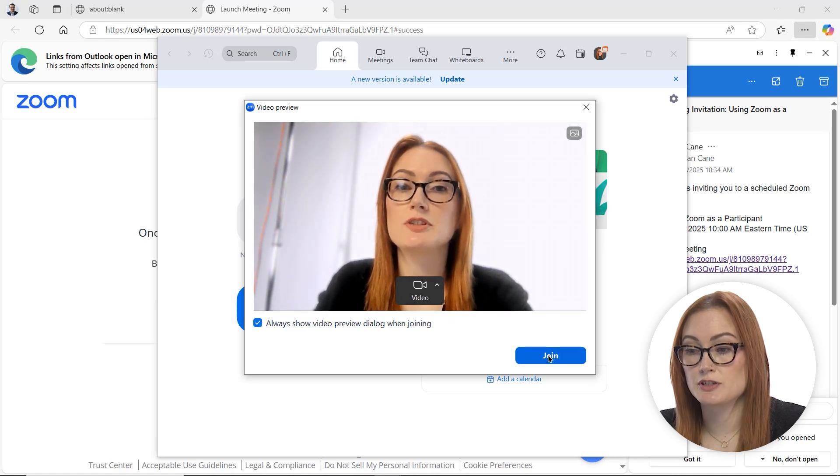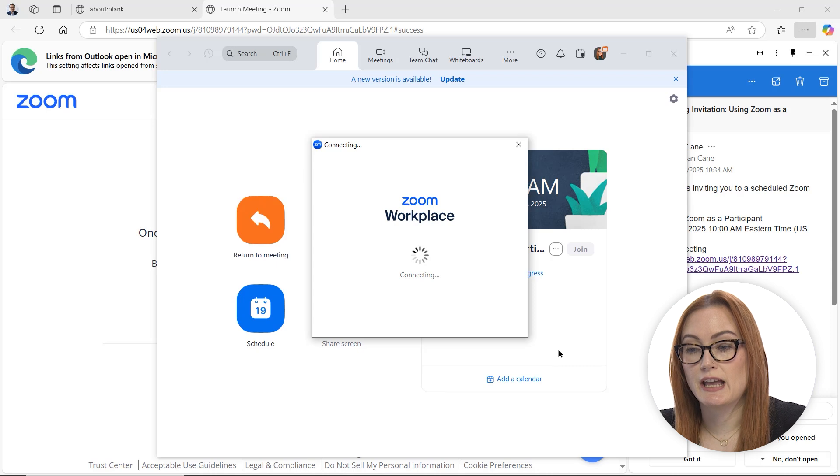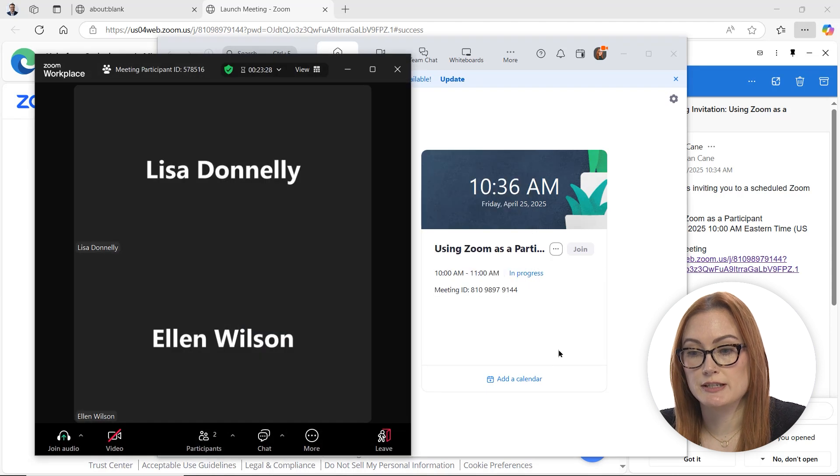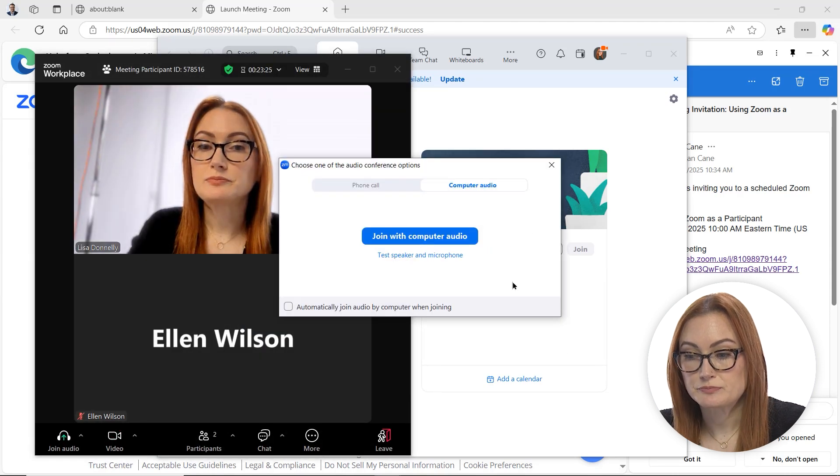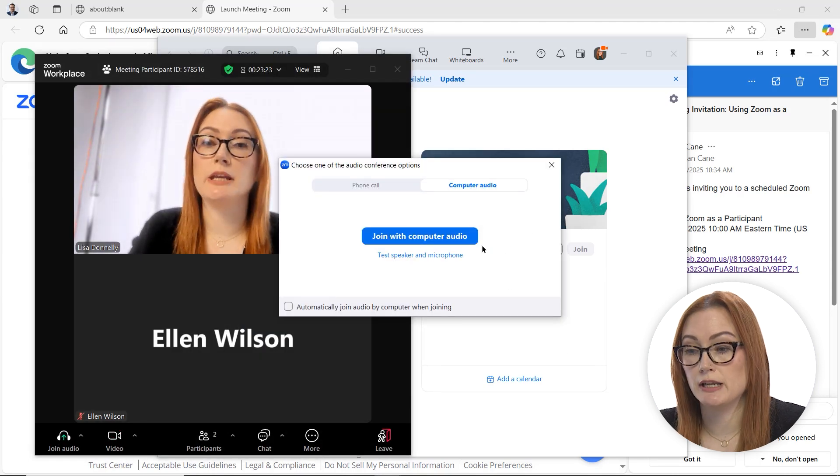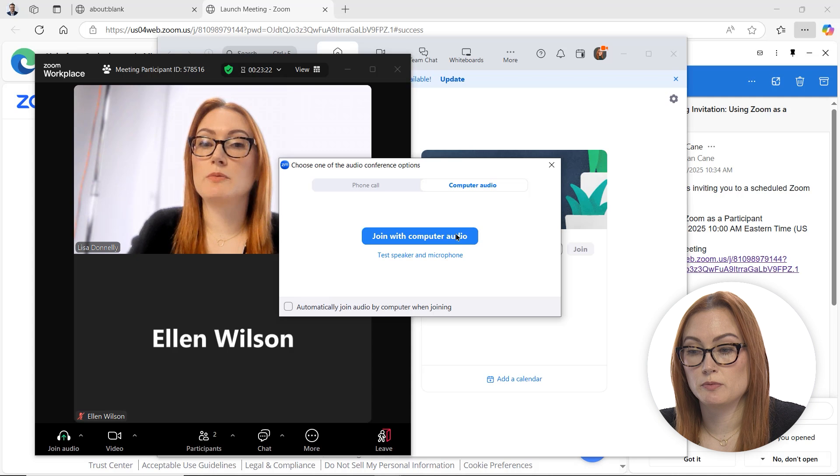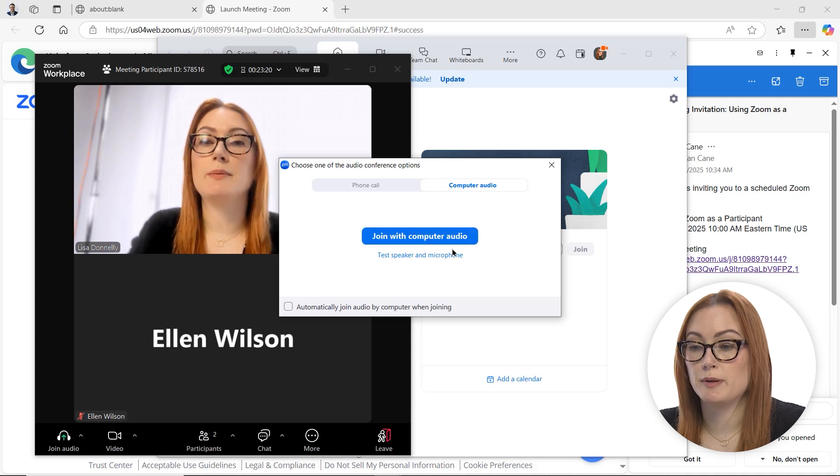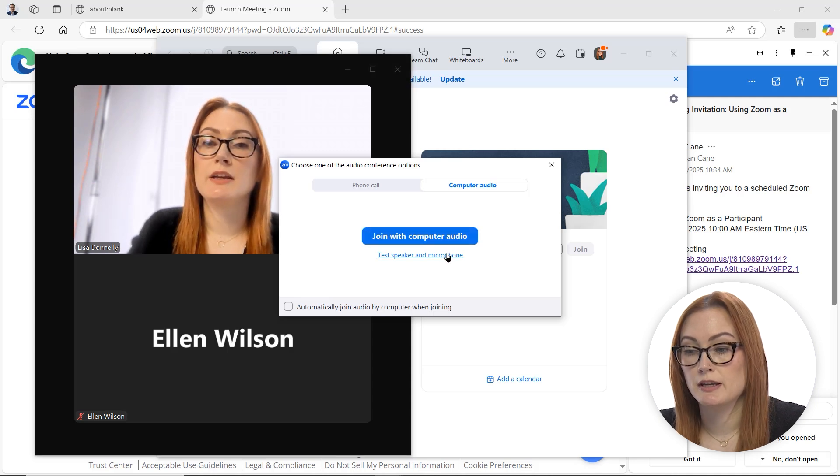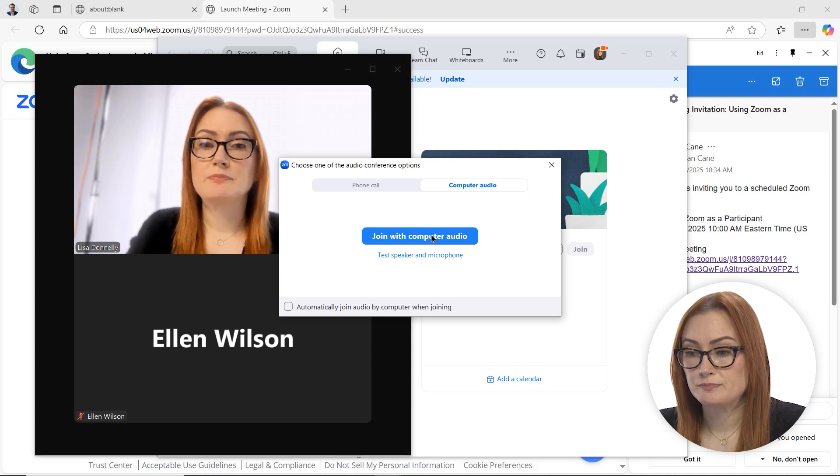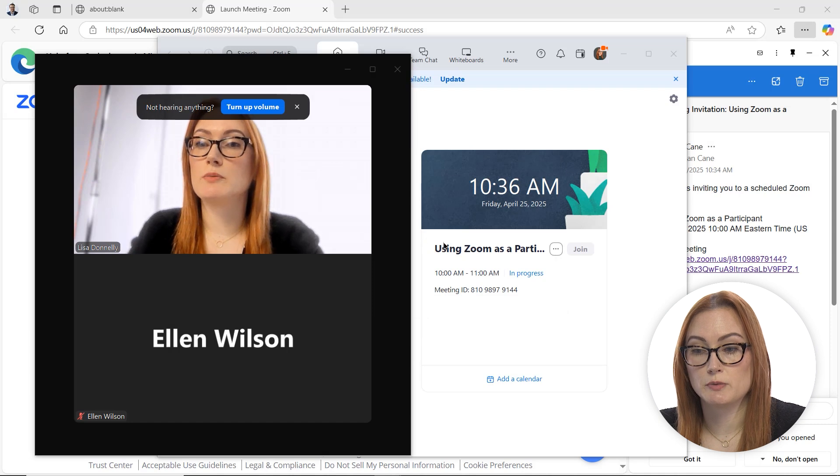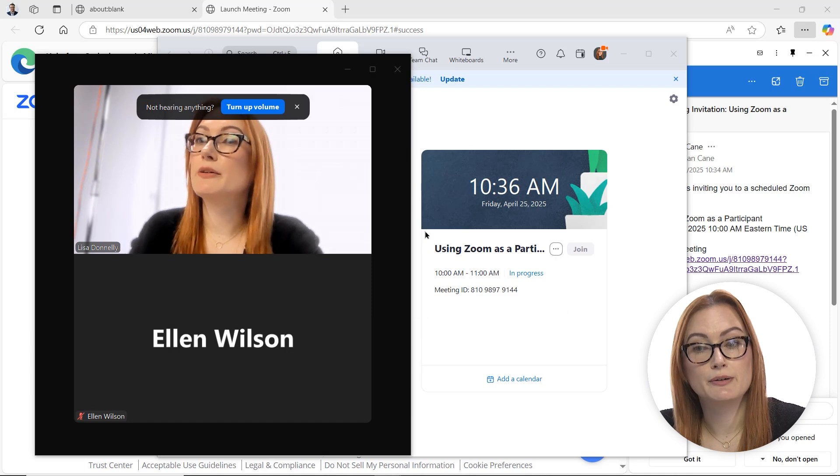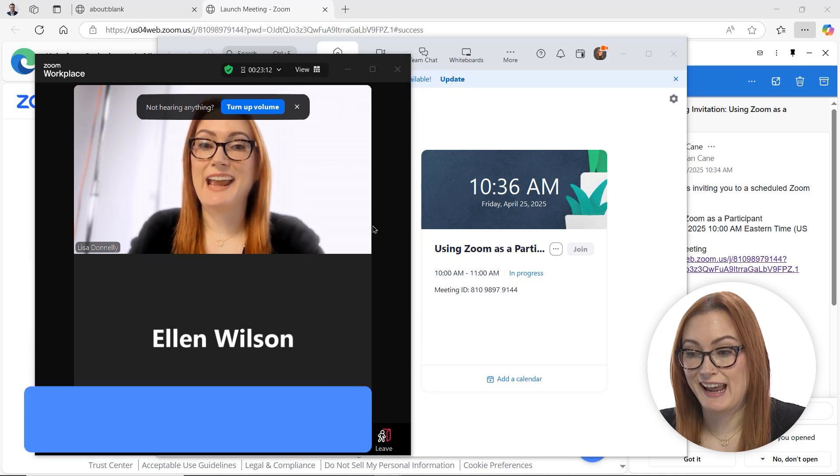When I'm ready, I'm just going to go ahead and click join and that will bring me into the meeting. It will prompt me to join with my computer audio or maybe test my speaker and microphone. I'm going to click join with computer audio and I'm in the meeting now.